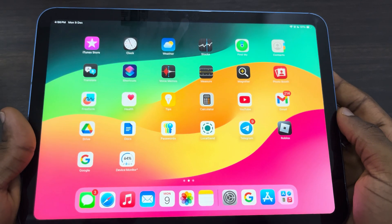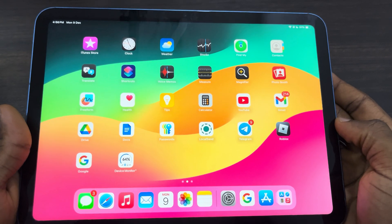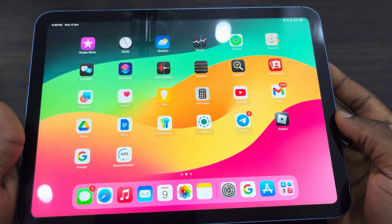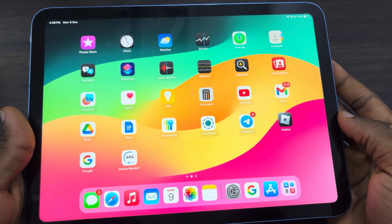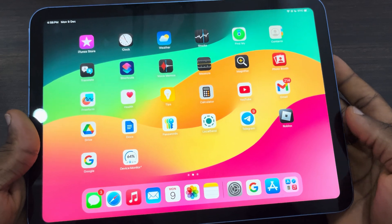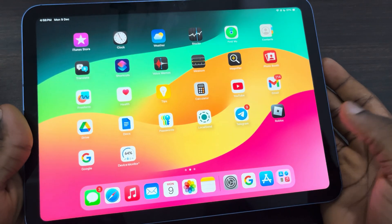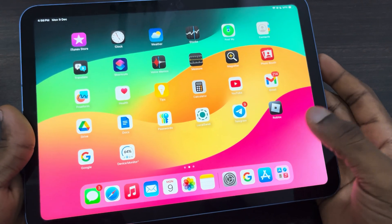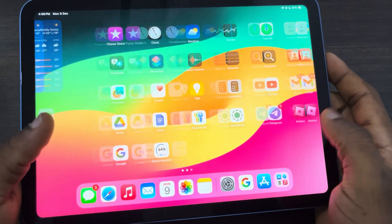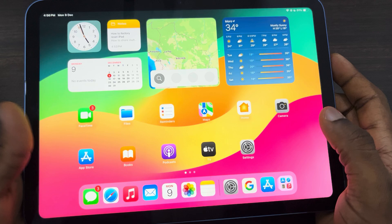Hey guys, so in today's video I'm going to show you how to check iPad RAM. If you want to check the RAM memory of your iPad, let me show you how it's done.